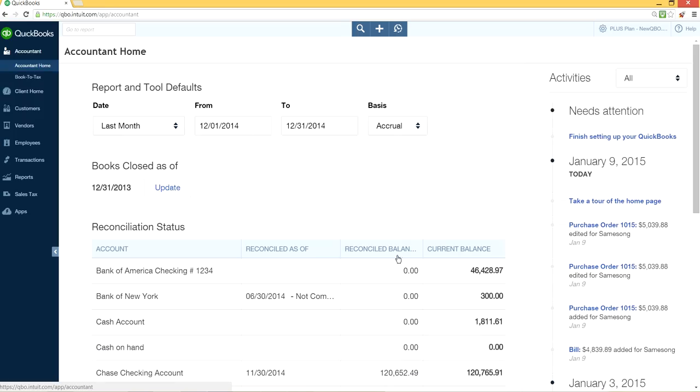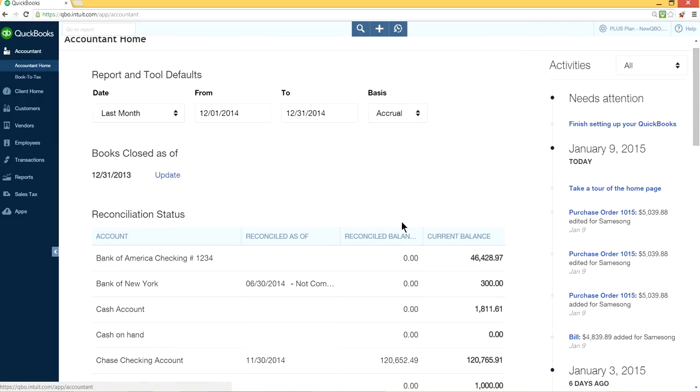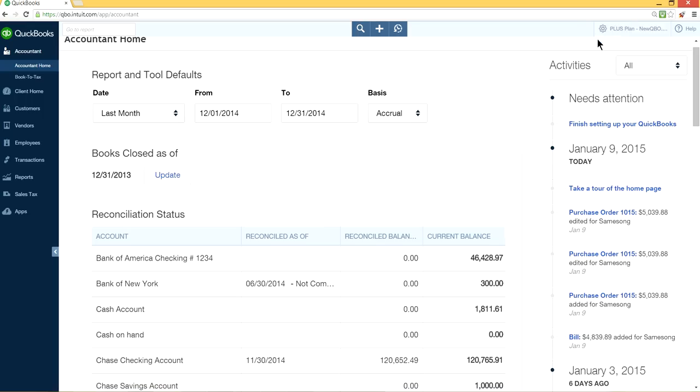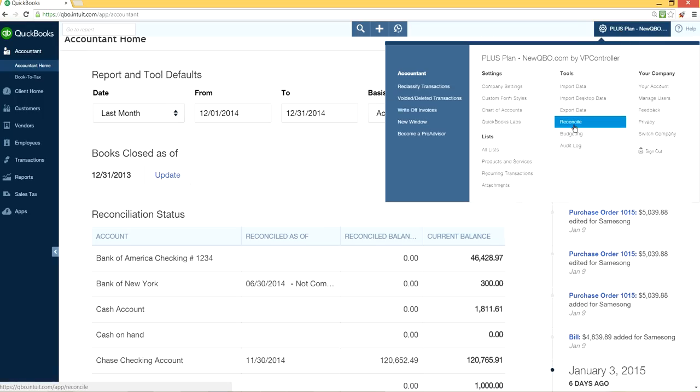So this is your accountant home page for your clients. It will give you your reconciliation status right here. Or you can just go to company gear right here, click here, and just click the reconcile button. This is your regular way to start your reconciliation, the reconcile button.